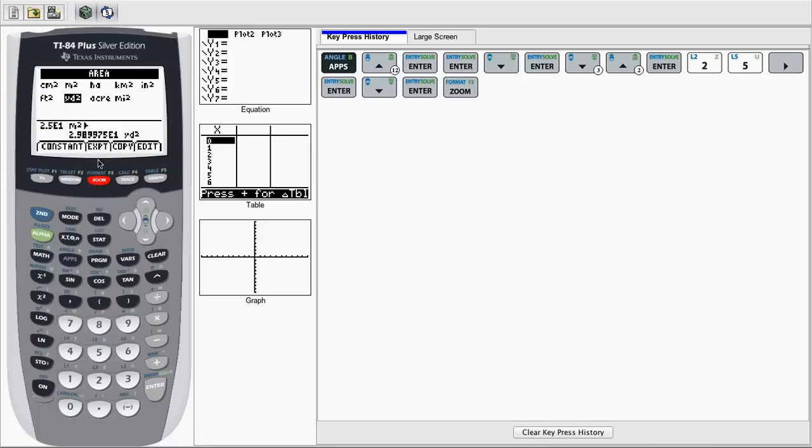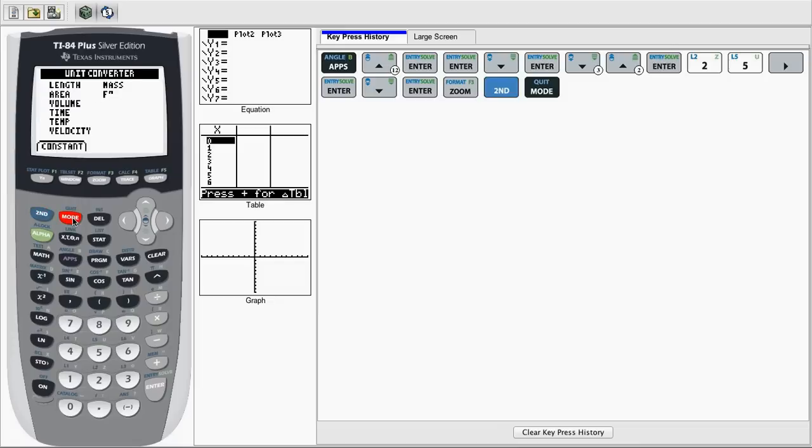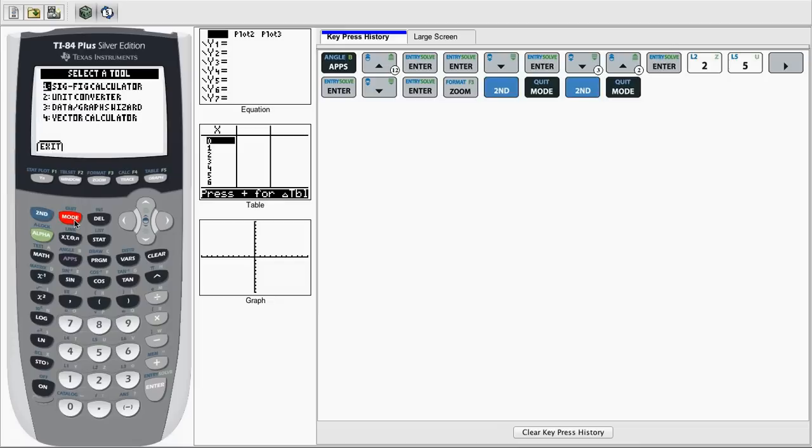After we hit Zoom, or Export, we can quit out of the window by hitting Second Mode, Second Mode again, and then we're going to hit Exit, or Y equals.